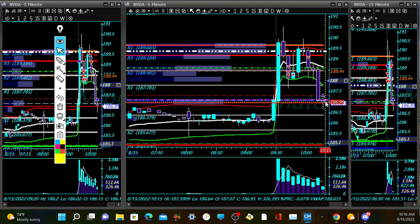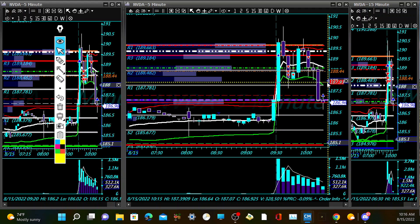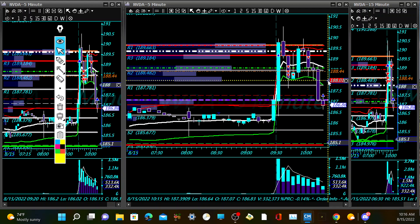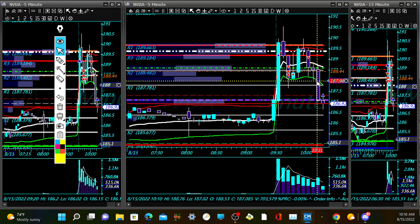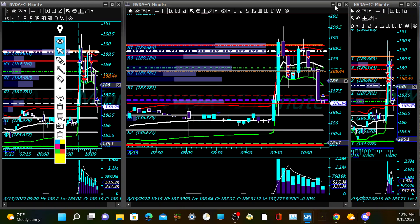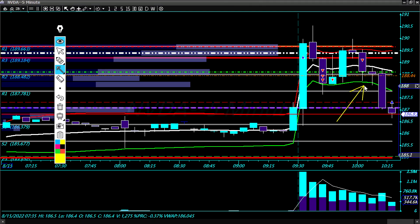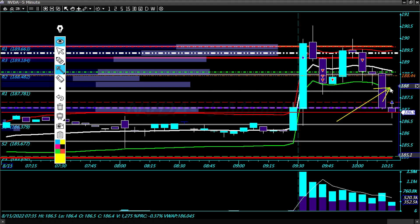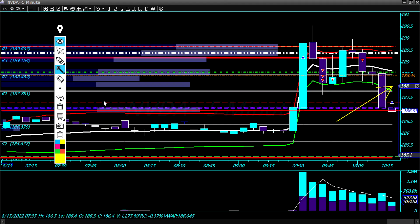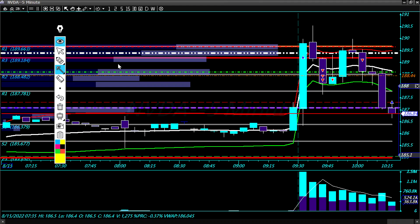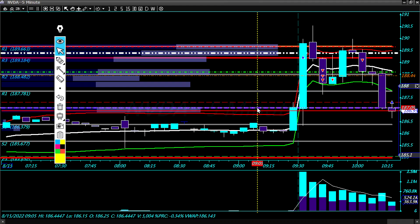The stop at 188 is above lower VWAP, which is one of my rules: if we're selling off and price pulls back up to lower VWAP, I should exit the trade. So that stop is in a good position according to my rules.